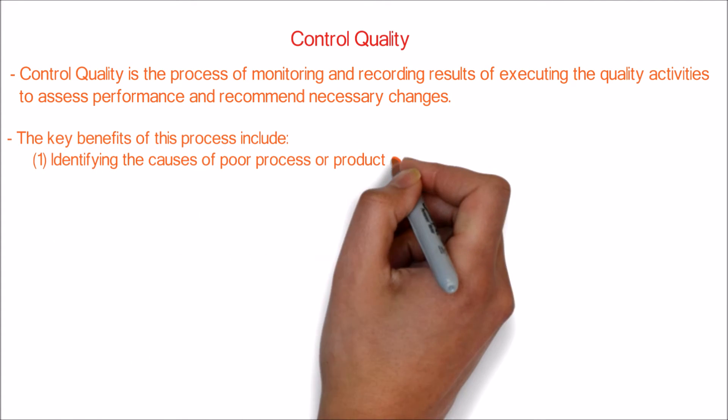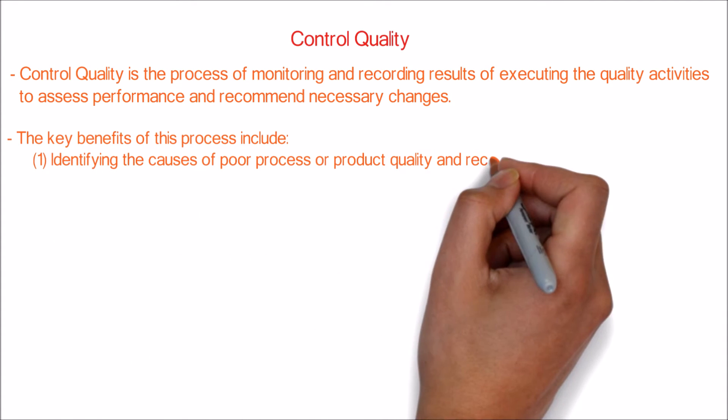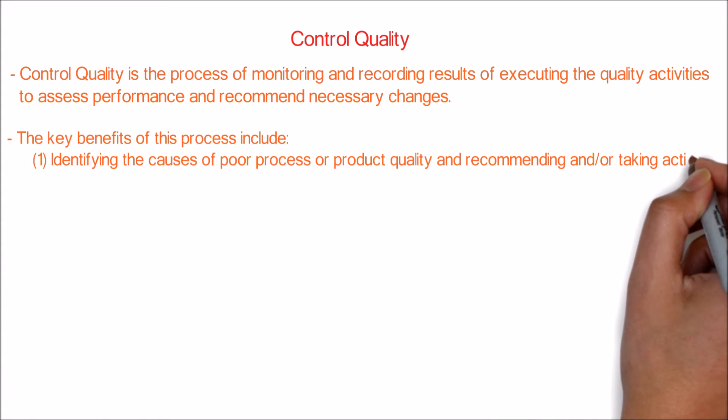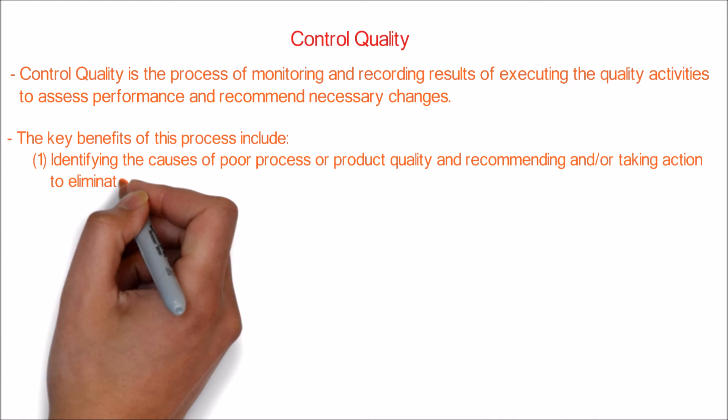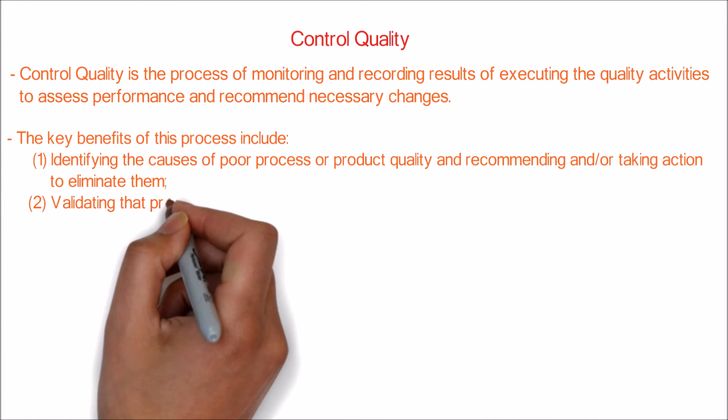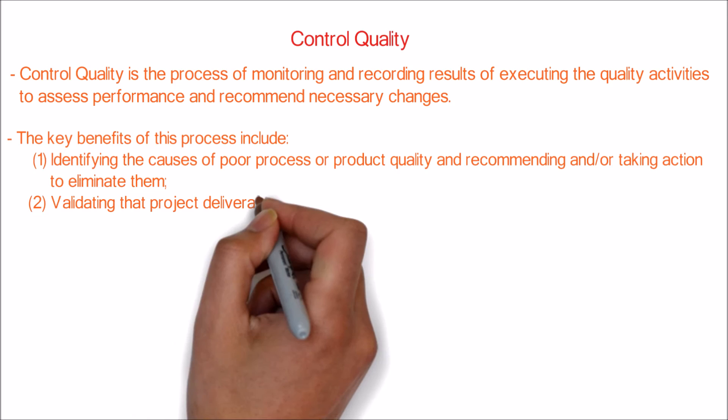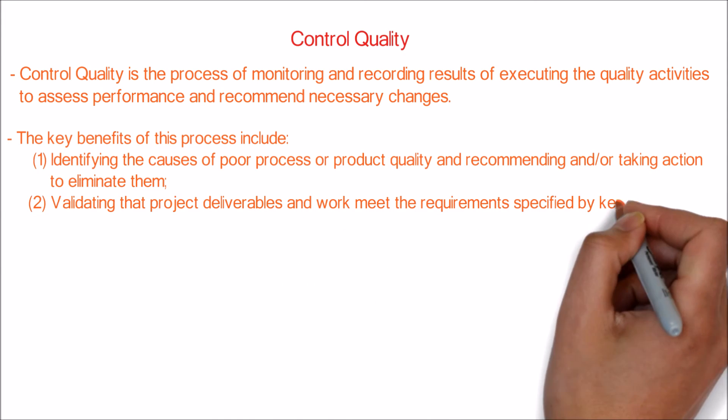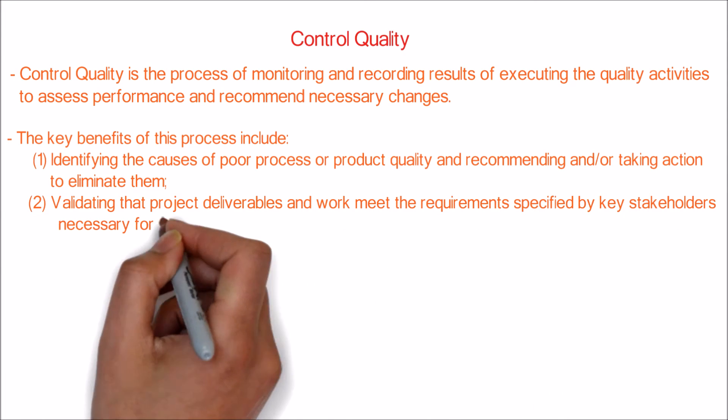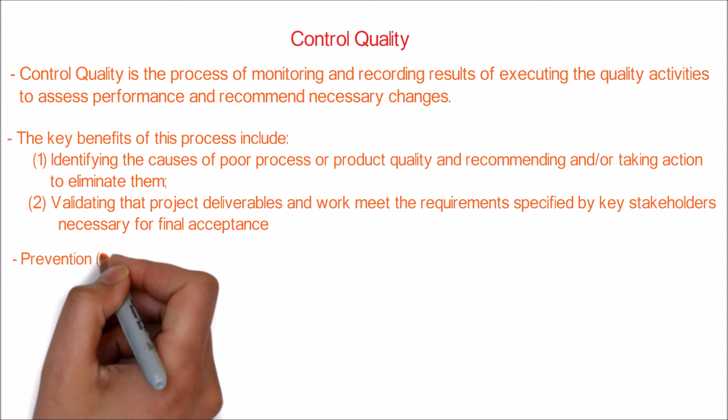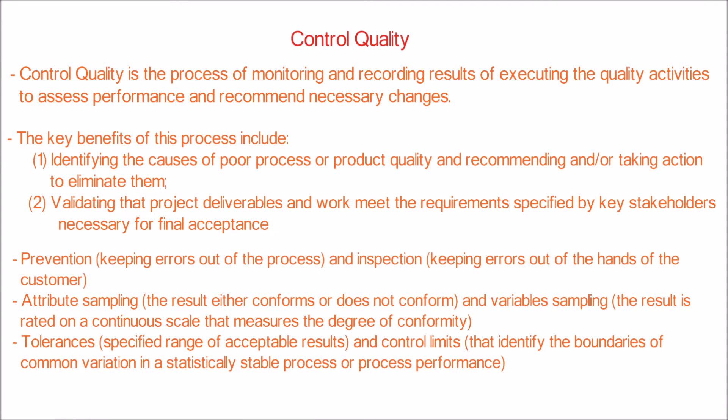1. Identifying the causes of poor process or product quality and recommending and/or taking action to eliminate them. 2. Validating that project deliverables and work meet the requirements specified by key stakeholders necessary for final acceptance.